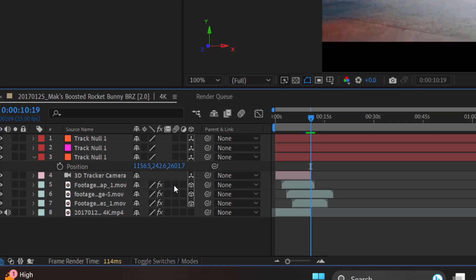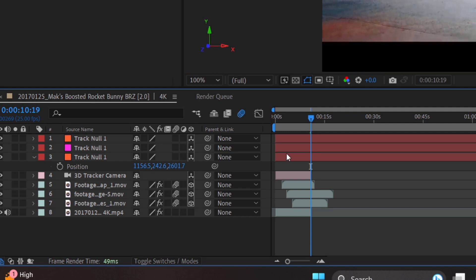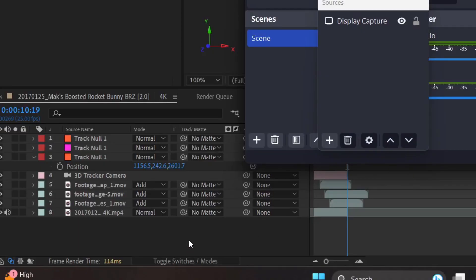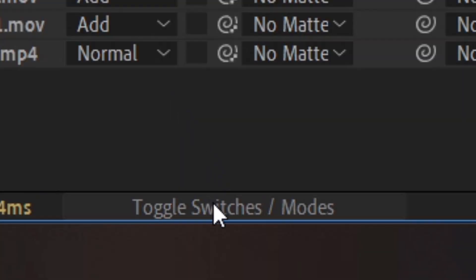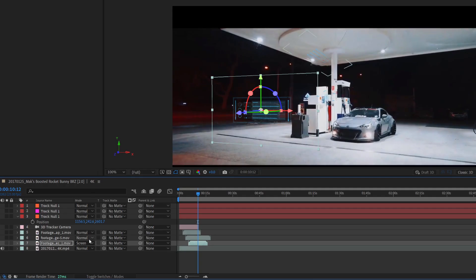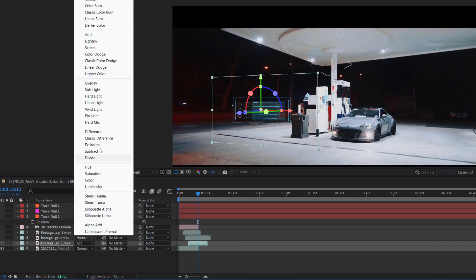Once you've done that, do not forget to click the little icons down here, which will give us a motion blur effect to make it look a little more realistic. And to give it even more realism, click on the bottom here and click Toggle Switches and Modes. Then click where it says Normal and click Add for all three of them. This will give them a nice glow and blend it more into the scene.